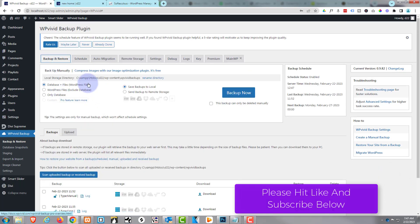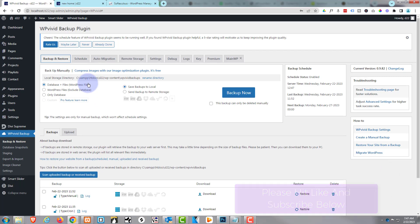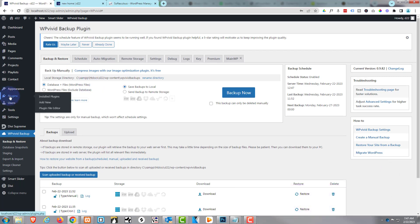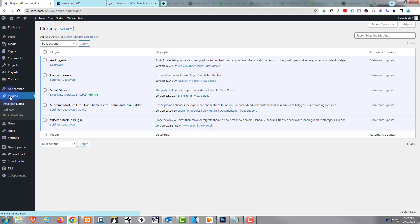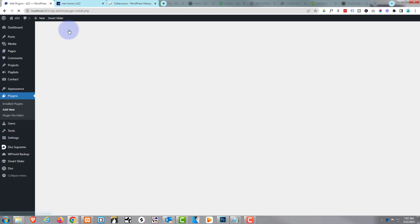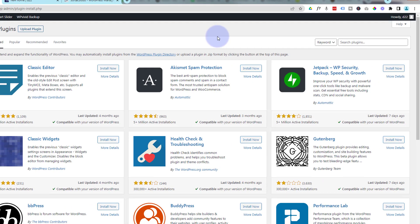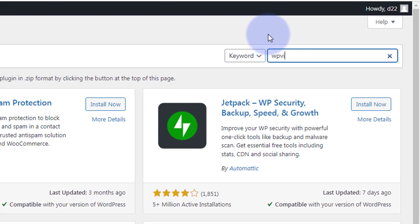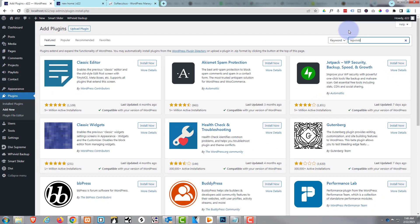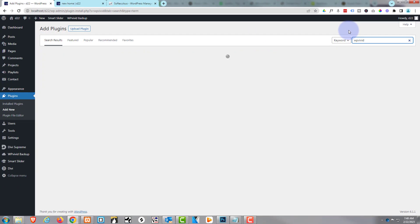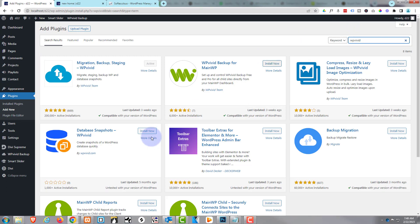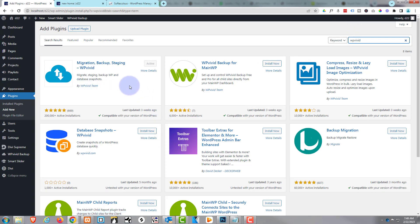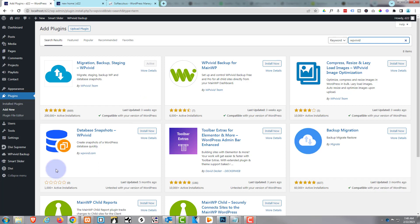But of course the main one is the backup and restore. If you haven't got it, go to plugins, add new, and simply type where it says search plugins 'WP Vivid' and there it is right there. I've already got mine installed. Go ahead and hit install and activate on yours if you don't have it.